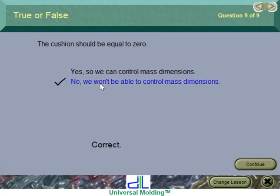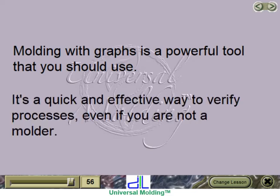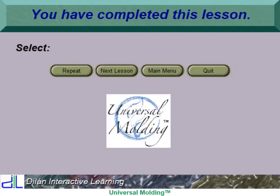Molding with graphs is a powerful tool that you should use. It's a quick and effective way to verify processes, even if you are not a molder.